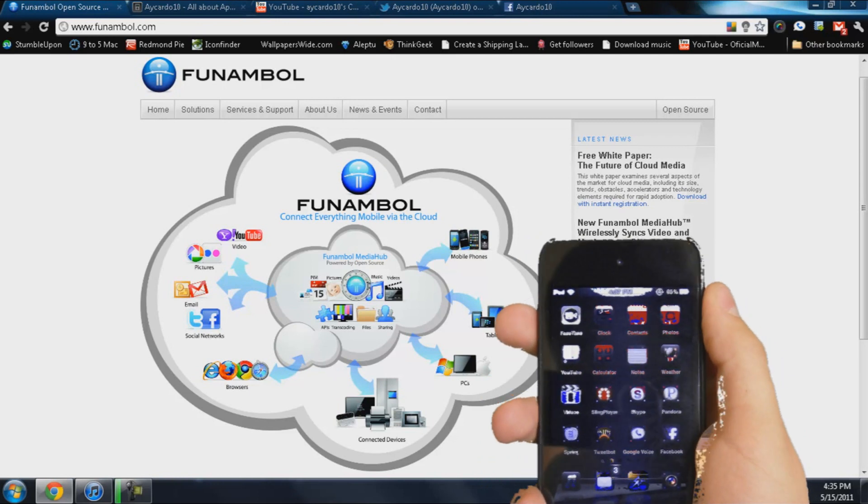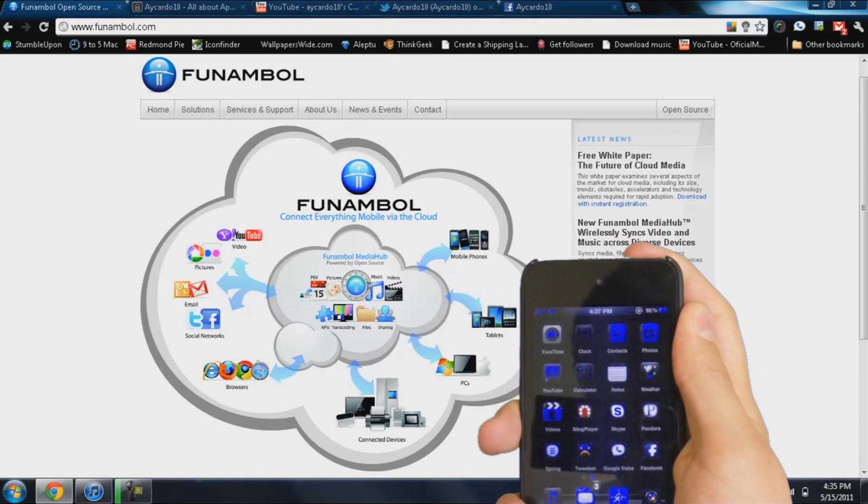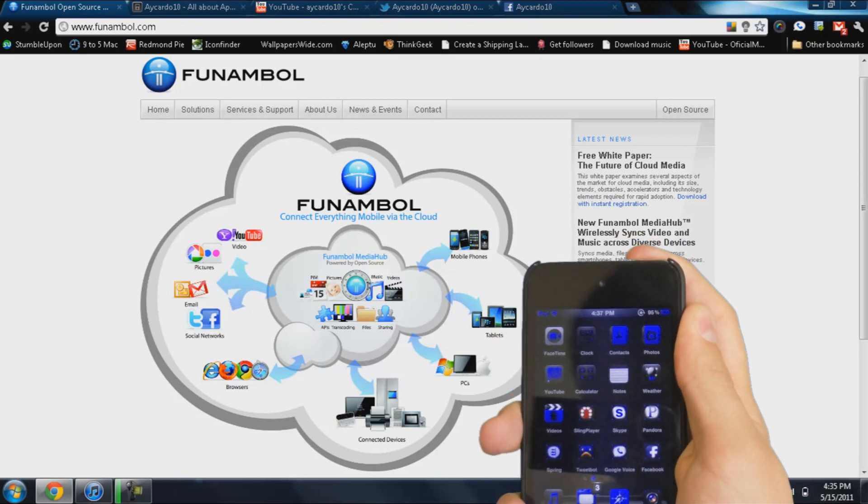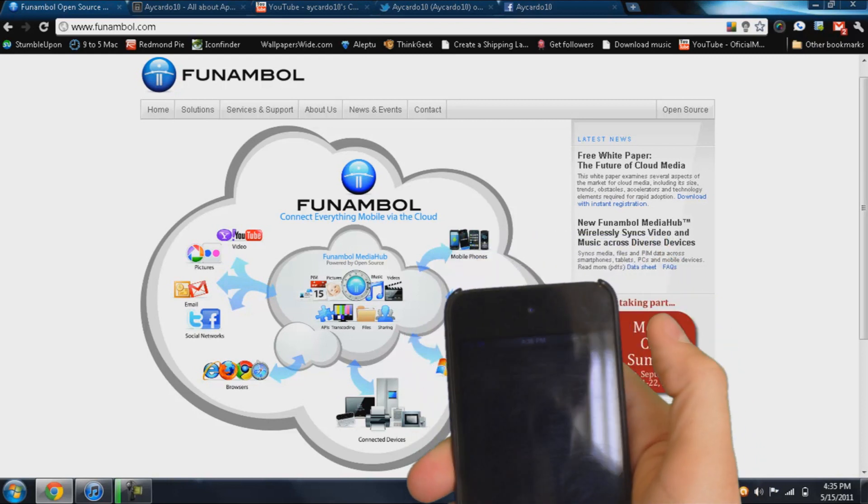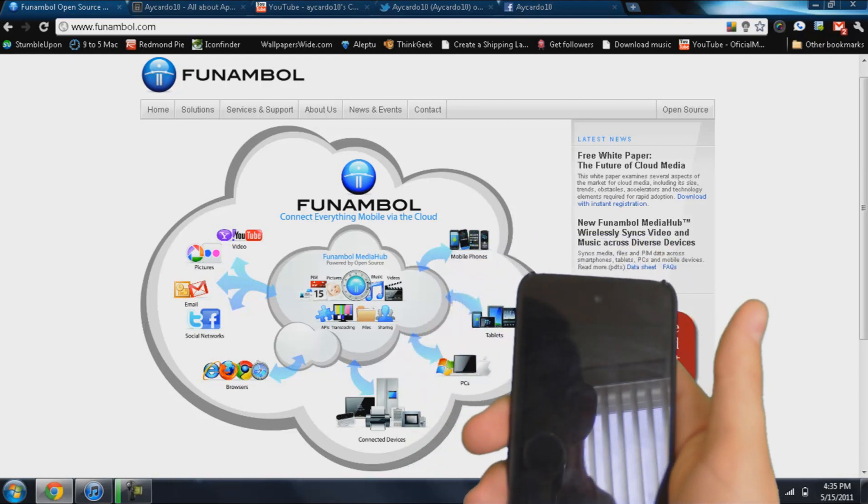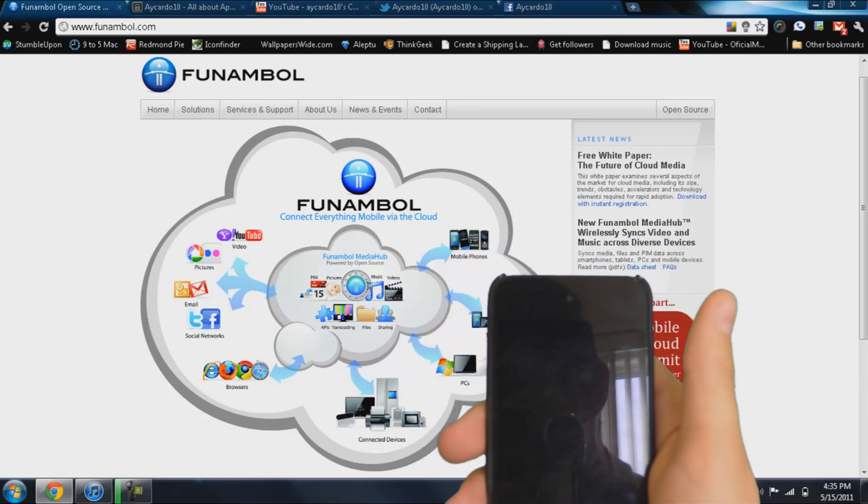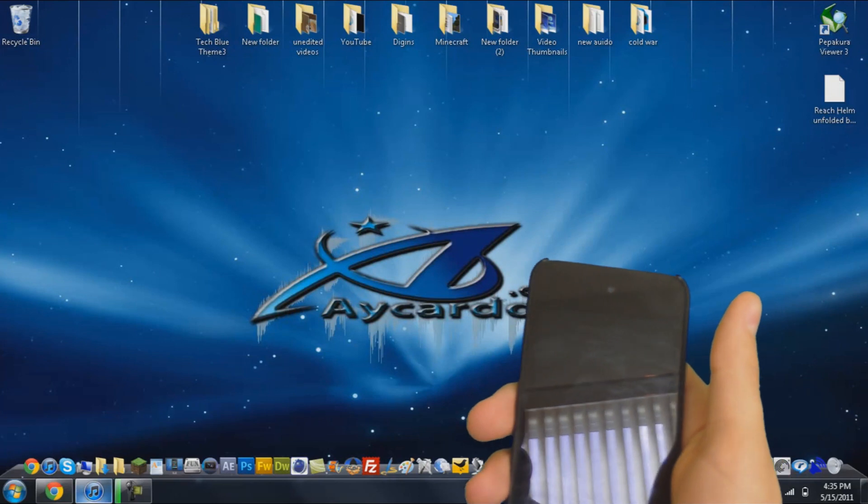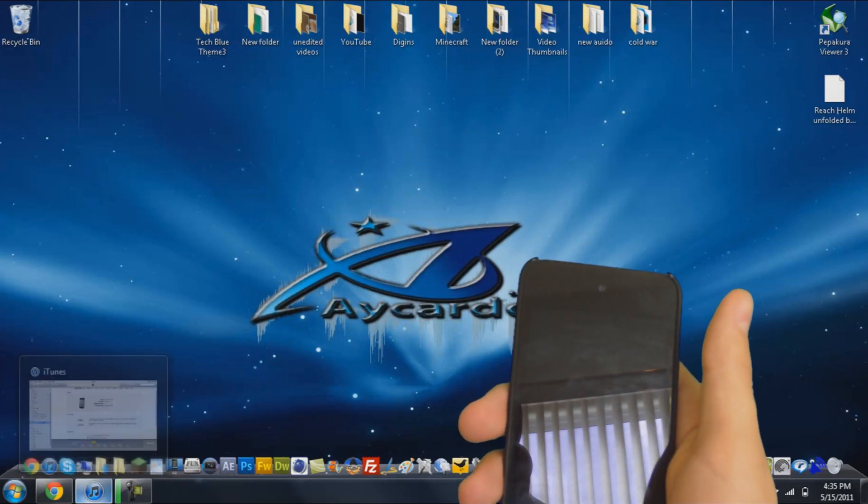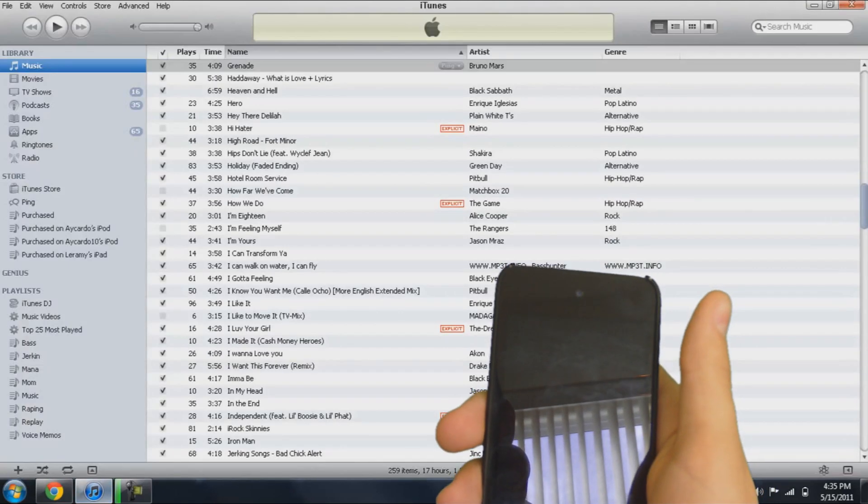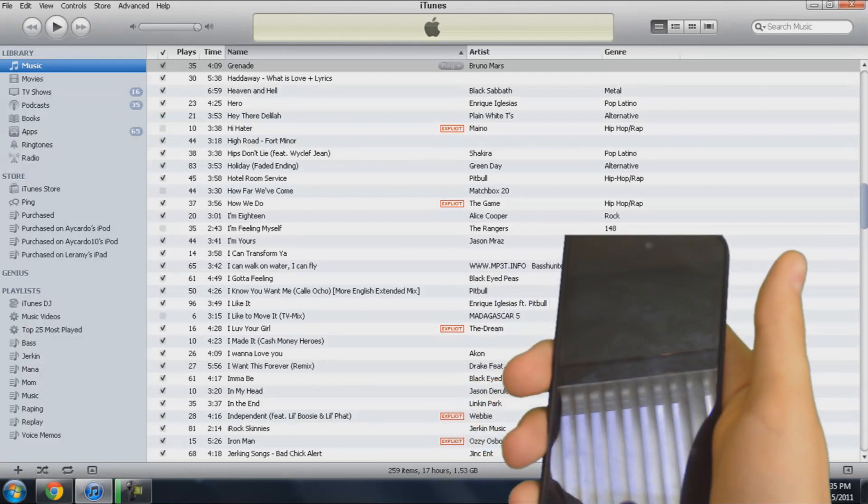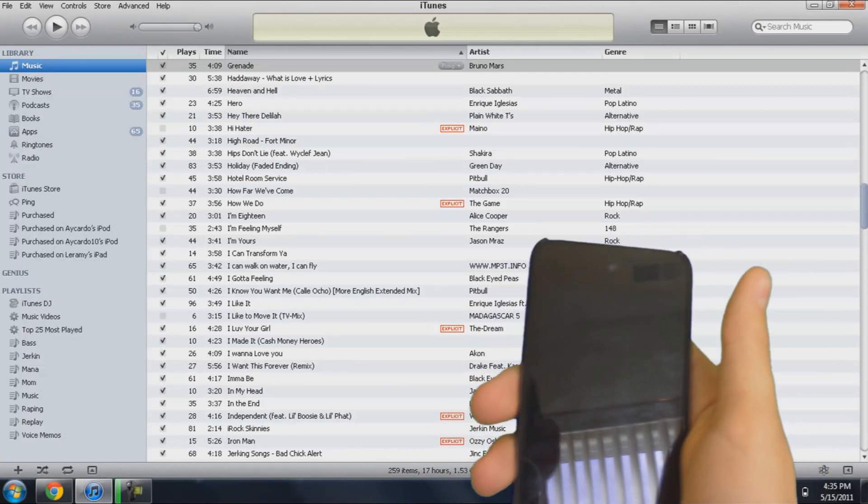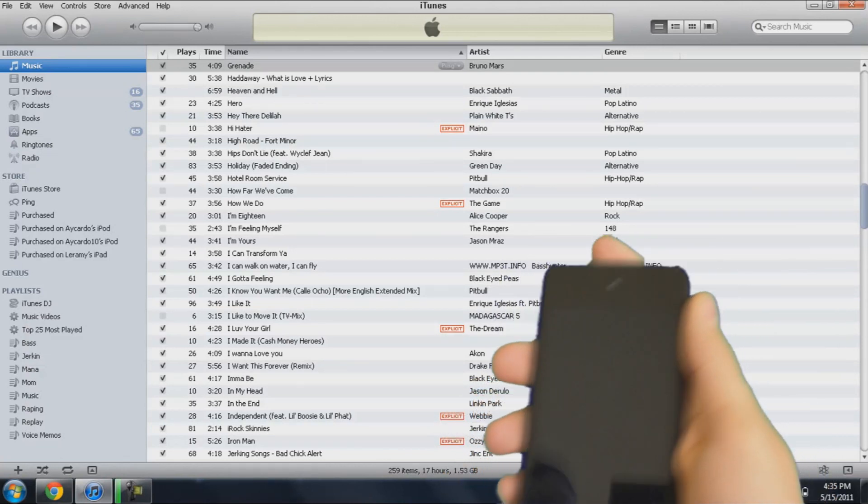So the next step you want to do is turn off your device completely. So just hold the power button, and it says slide to shut down. Now just wait for it to shut down for a while. And then you want to open up iTunes, like I have right here.